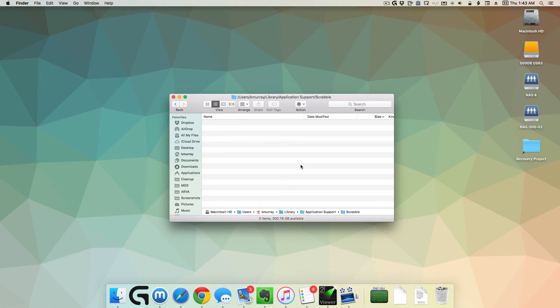Next time you launch Scrabble, it'll make a new set of preference files. If that was the problem, if corrupted preferences are what's preventing the app from running correctly, then you should be good to go. It'll make new preferences and you'll be in good shape.